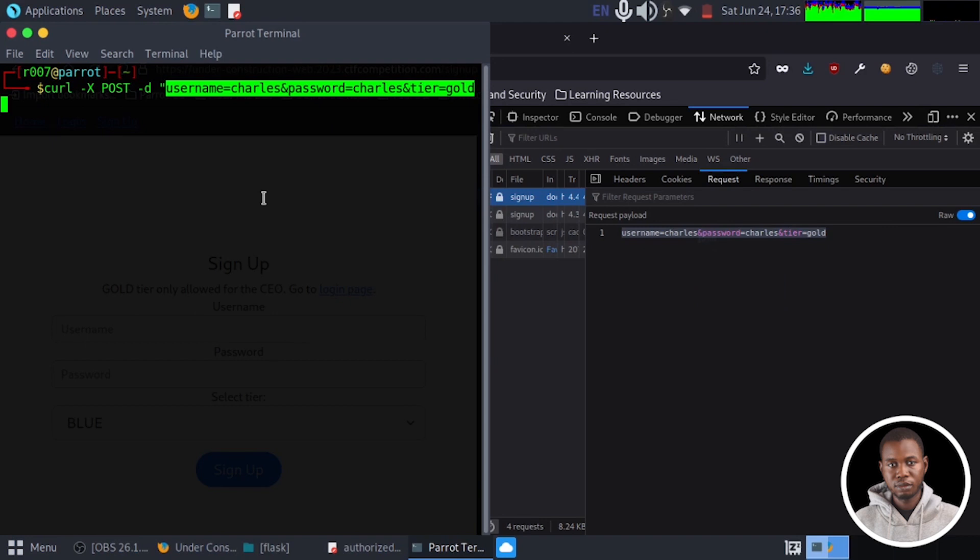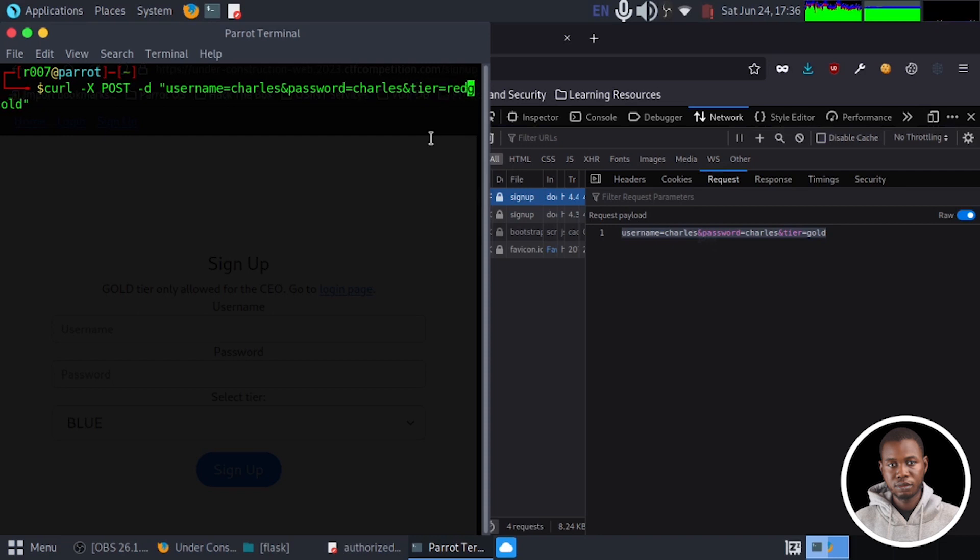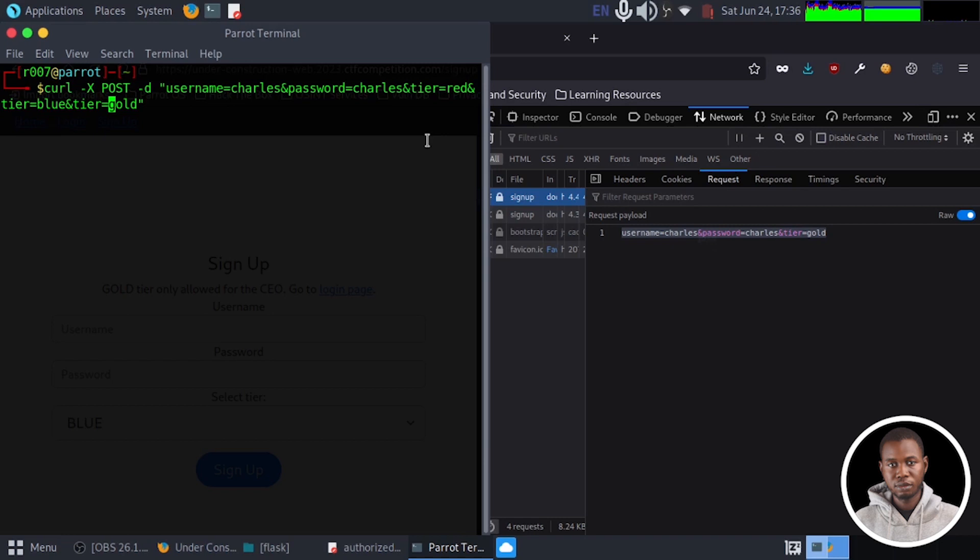I'm going to close the quote. So we can add more value to the tier parameter. So we're saying, I'm going to precede other tier that the program accepts before the gold tier. So we're going to have tier equals to red, and tier equals to blue, and tier equals to green, and tier equals to gold.